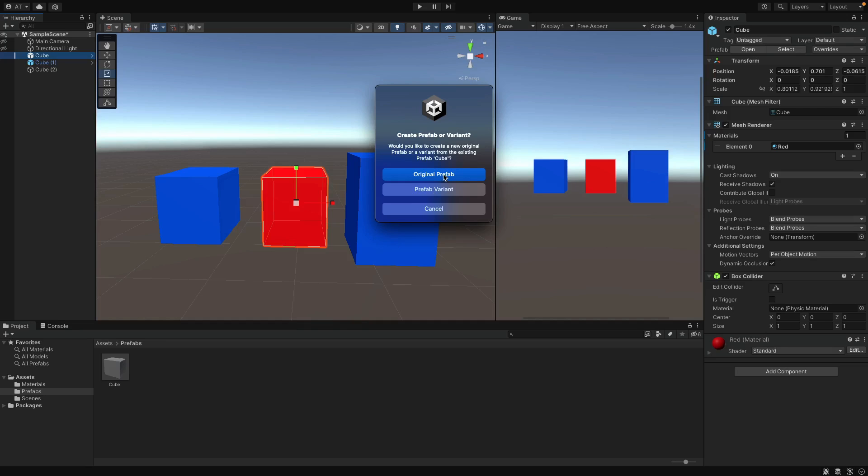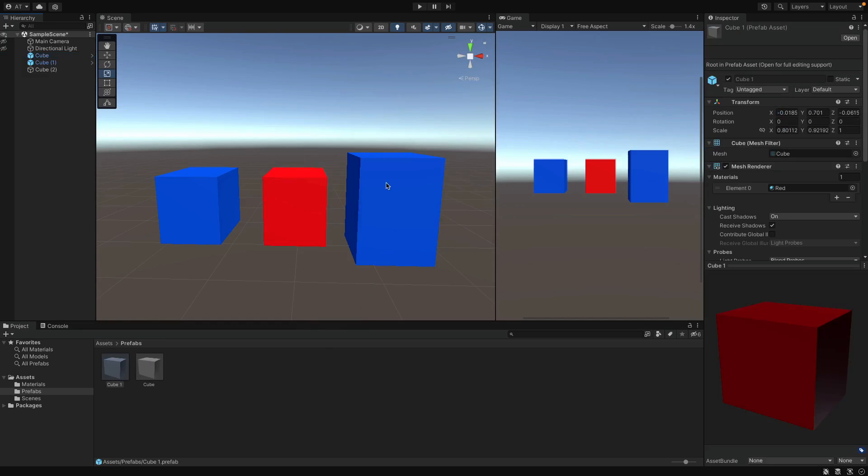And basically, here Unity is like, should I create a brand new original Prefab? Or should I create variant of the previous Prefab? And that's because Unity is aware that this object is connected with the first Prefab. If you select original Prefab, then you will cut all of the relations, so that no updates on the first Prefab will no longer affect this object. Let's select and see.